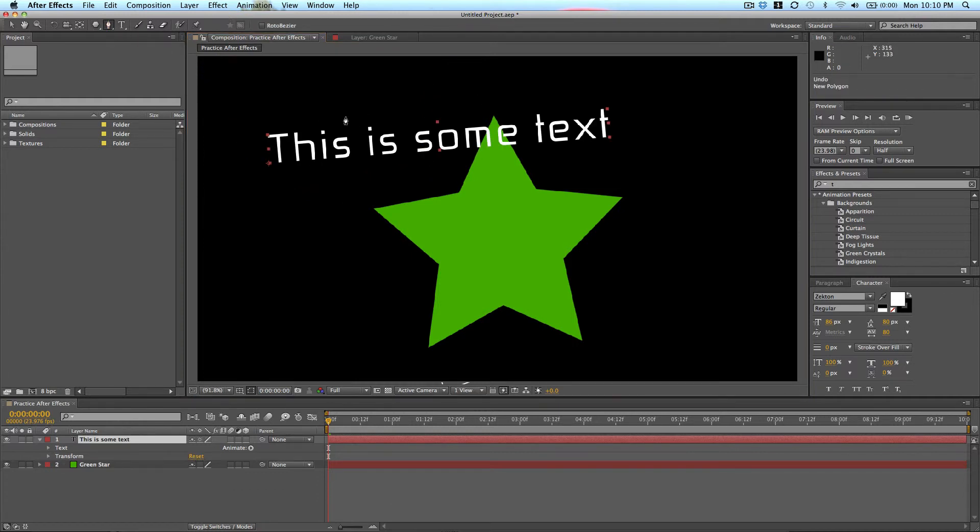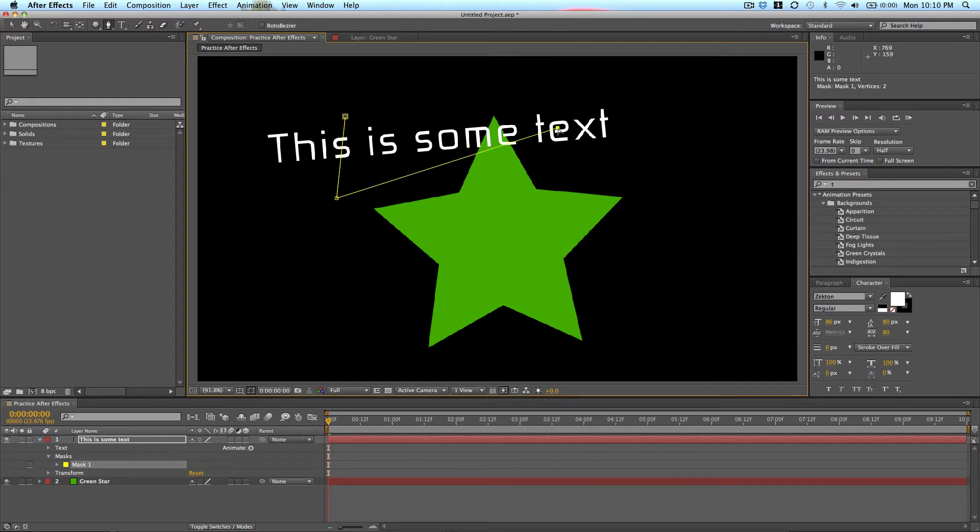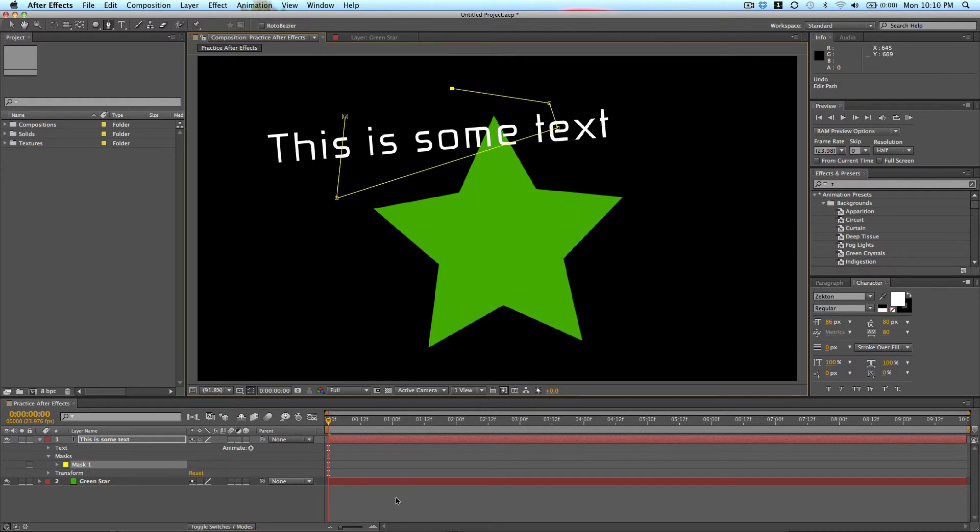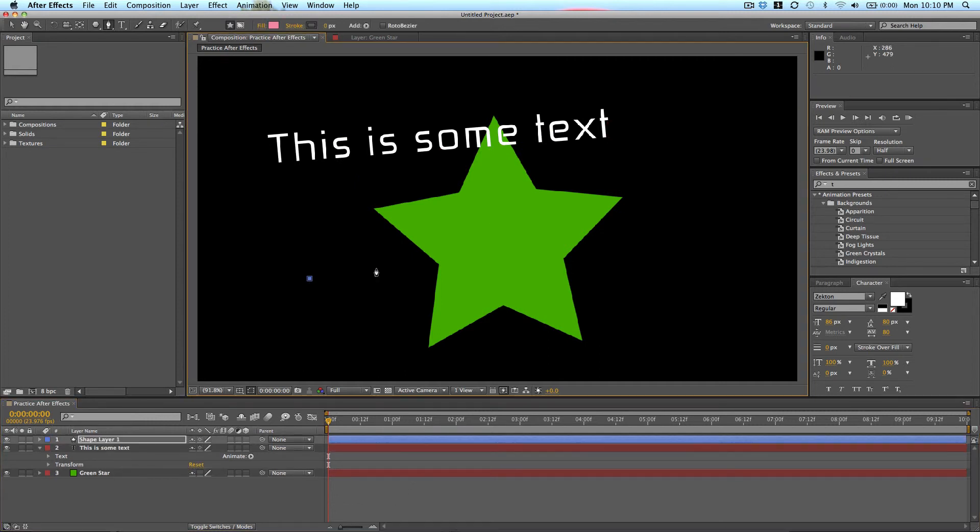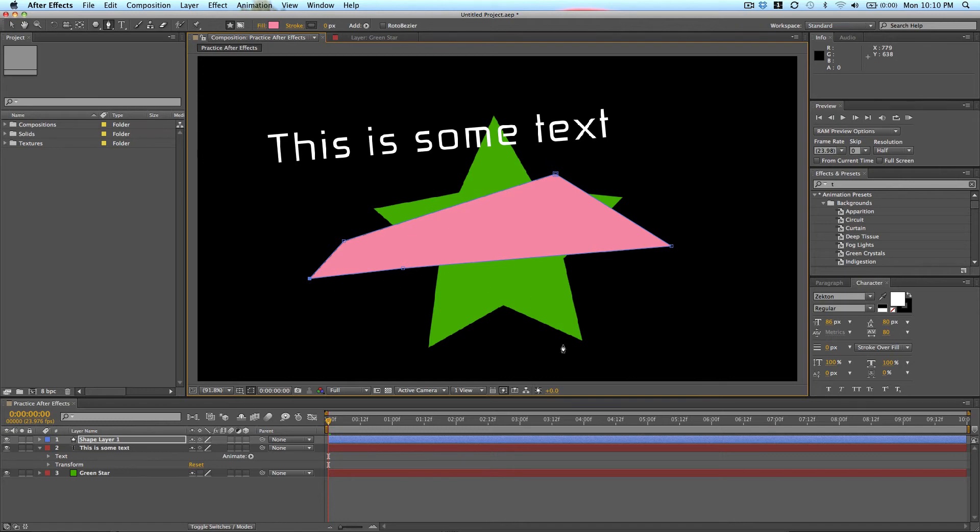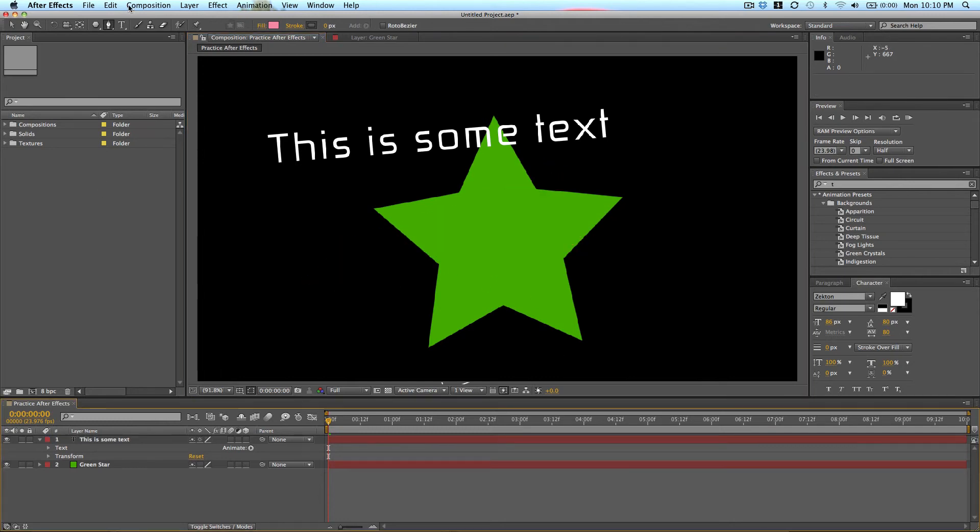Same with the pen tool. This is for creating masks like so. Or if it's not selected, you can create custom shapes. All these things we'll talk more about in future lessons.